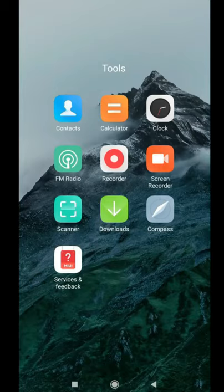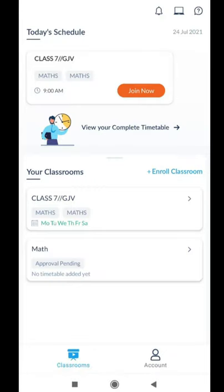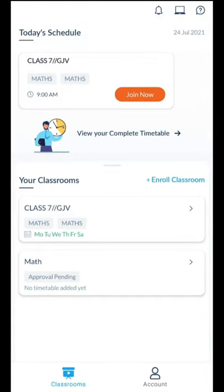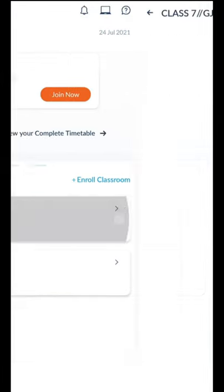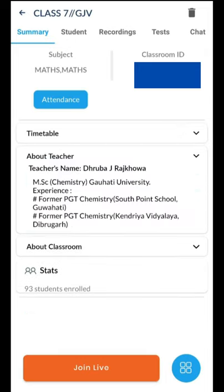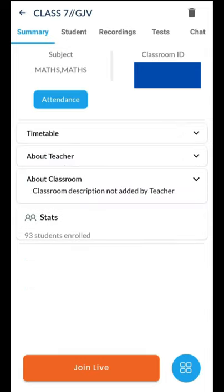Now, as a student, how will you use the Tismint app? This is the app — for Class 7 you can see a 'Join Now' option. You can directly join the class by pressing 'Join Now.' If you want to see your own class details, you can press it to see the summary and timetable.